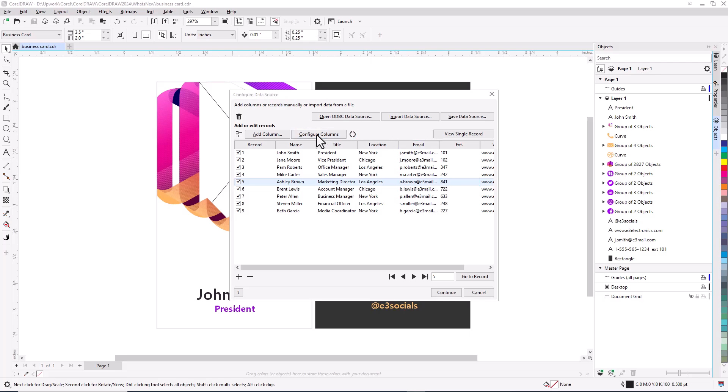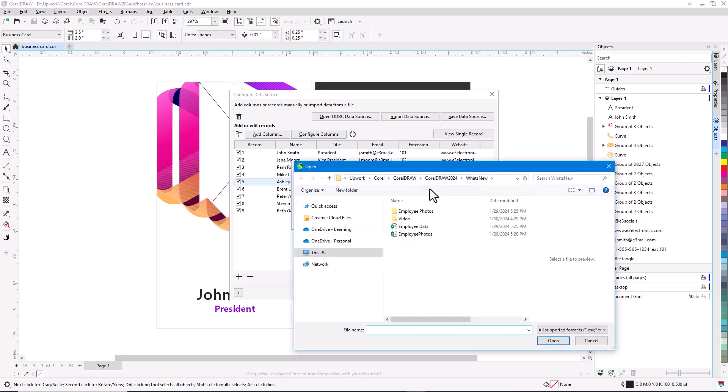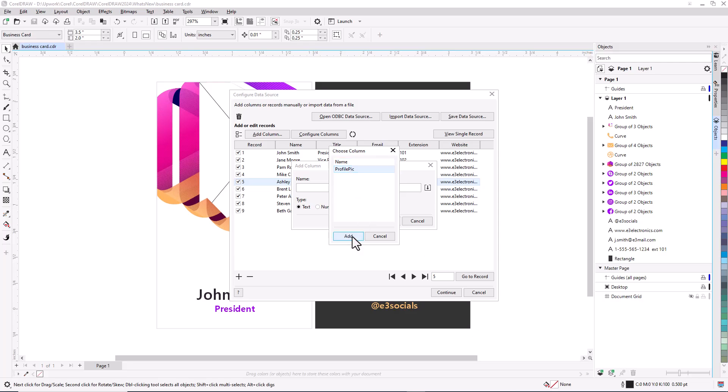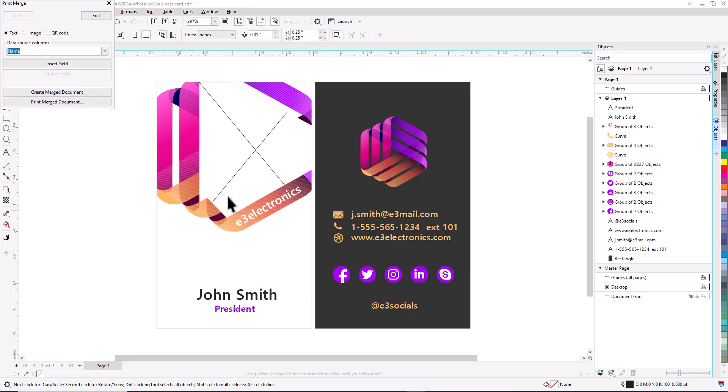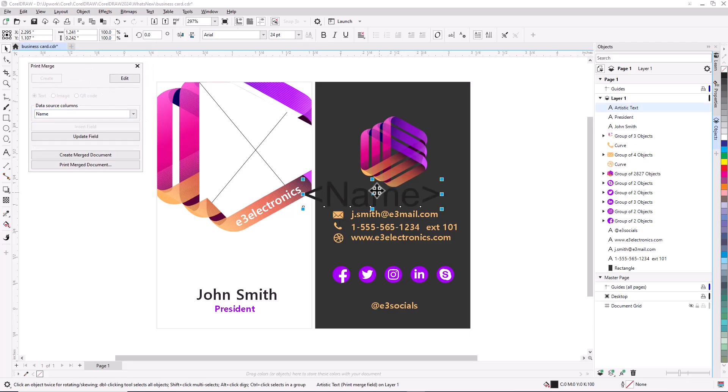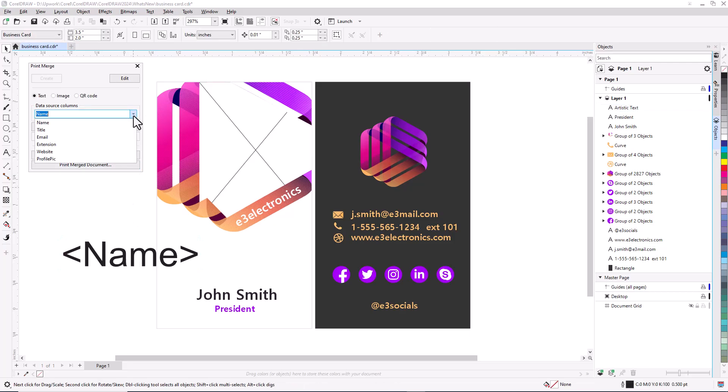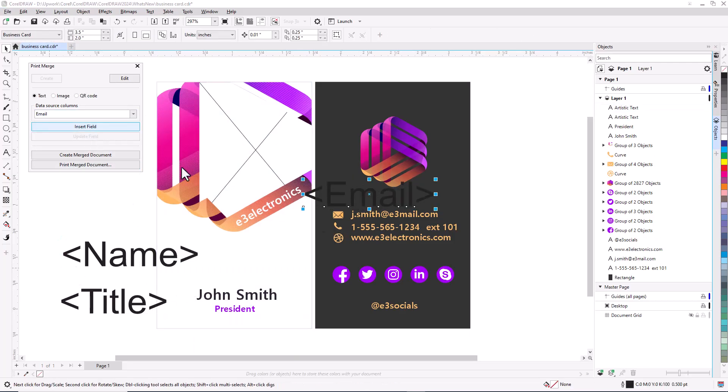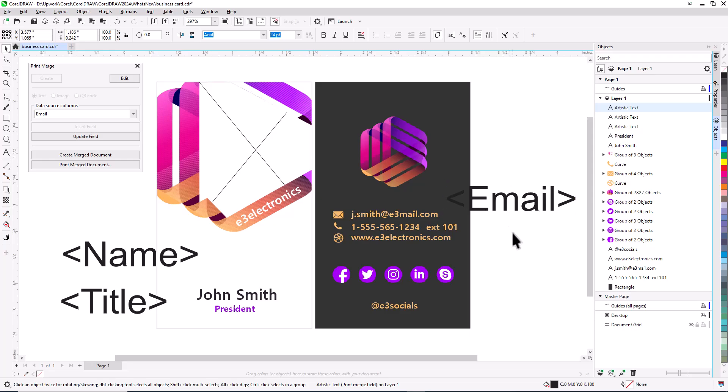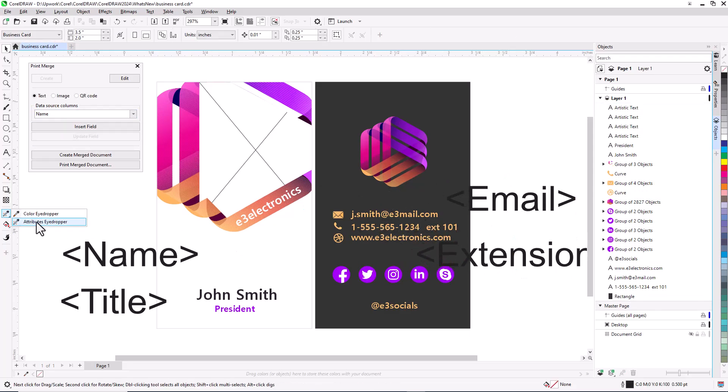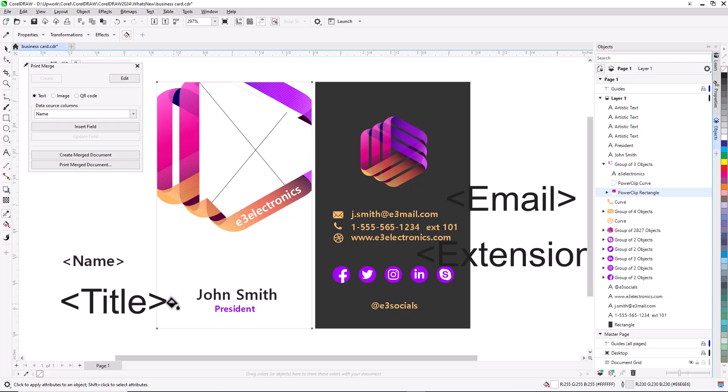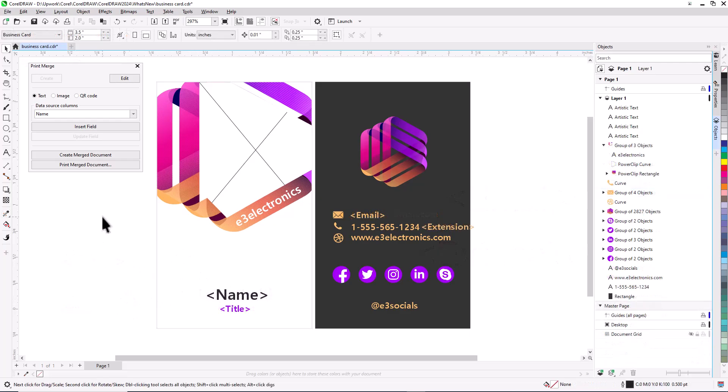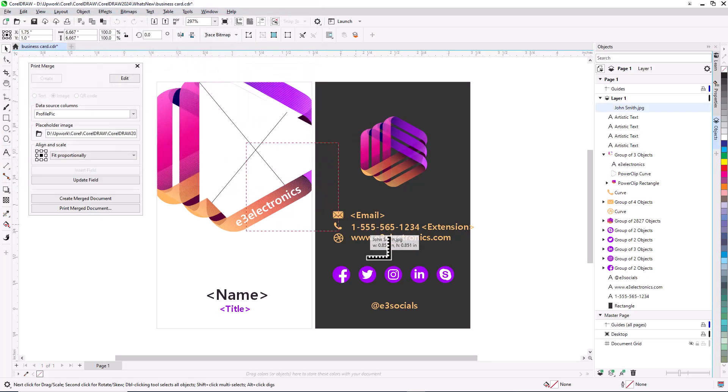Rename or delete columns. Or add a column for data stored in another file. This added column is for profile photos, which are listed as path links. You can also add or remove entire records. Clicking Continue opens the Print Merge window. Each data column is listed in the dropdown, and you can easily insert Print Merge fields for Employee Name, Title, Email, and Extension. Then set the correct formatting properties and locations for the Print Merge fields, and replace the original text objects. Image Print Merge fields can be brought in the same way, choosing one image as a placeholder for sizing and placement purposes. You can also create QR codes for Print Merge websites.